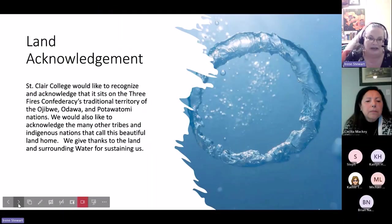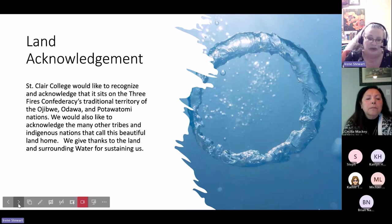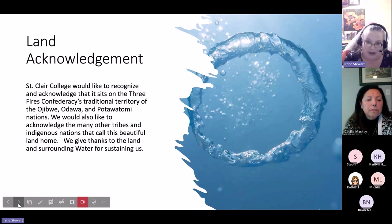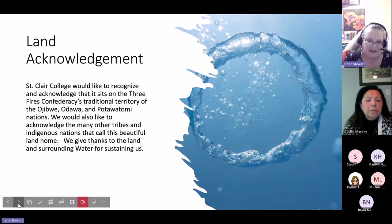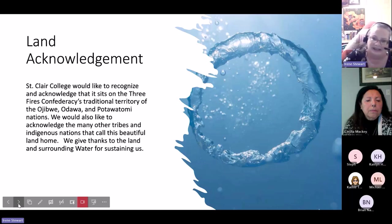St. Clair College would like to recognize and acknowledge that it sits on the Three Fires Confederacy Traditional Territory of the Ojibwe, Odawa, and Potawatomi Nations. We would also like to acknowledge the many other tribes and Indigenous nations that call this beautiful land home. We give thanks to the land and the surrounding water for sustaining us.